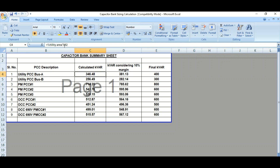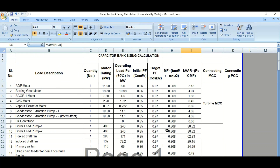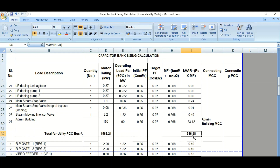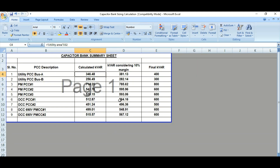In the summary sheet, PCC Bus A shows a calculated kVAR coming from the first sheet, which was 346.48 kVAR. Considering a 10% margin, it comes to 381.13 kVAR, and the final selected rating is approximately 400 kVAR.